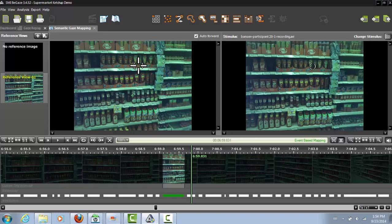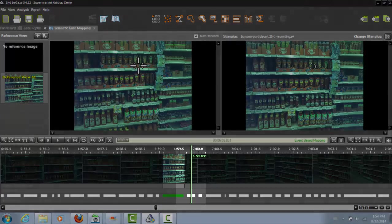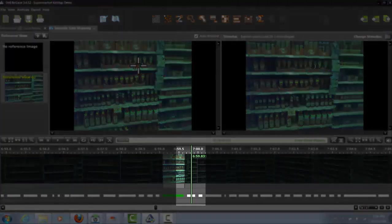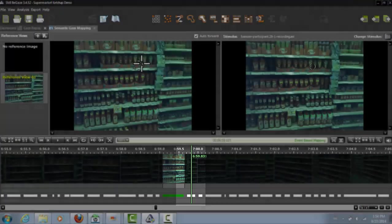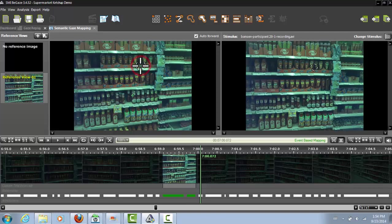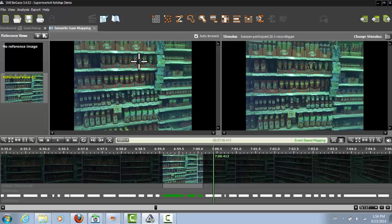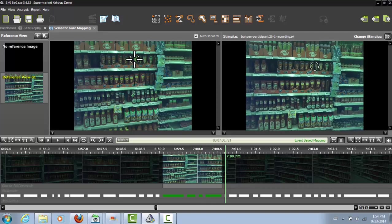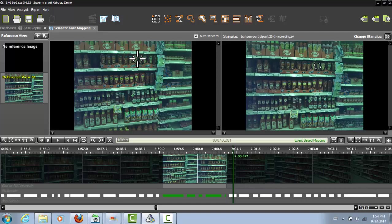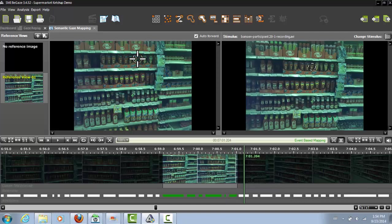The cursor has now automatically jumped to the next fixation. You can then map that one, and so on, until you've mapped the participant's gaze throughout the interaction. You'll see that the mapped fixations in the event channel turn green.